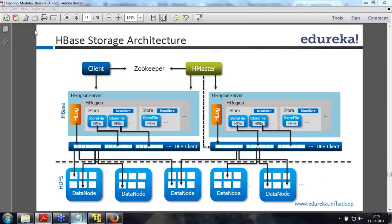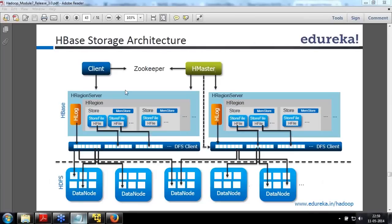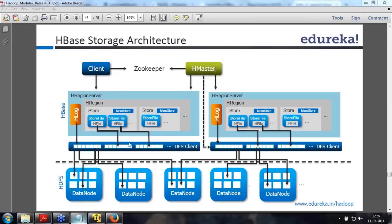Abhishek was asking why HMaster is connected to only one DFS client. The DFS client is not physical — HMaster actually connects to the region servers. The DFS client is only a virtual representation in the diagram. HMaster is actually connecting to both region servers, because how the data has to be sharded and stored is all taken care of by HMaster.